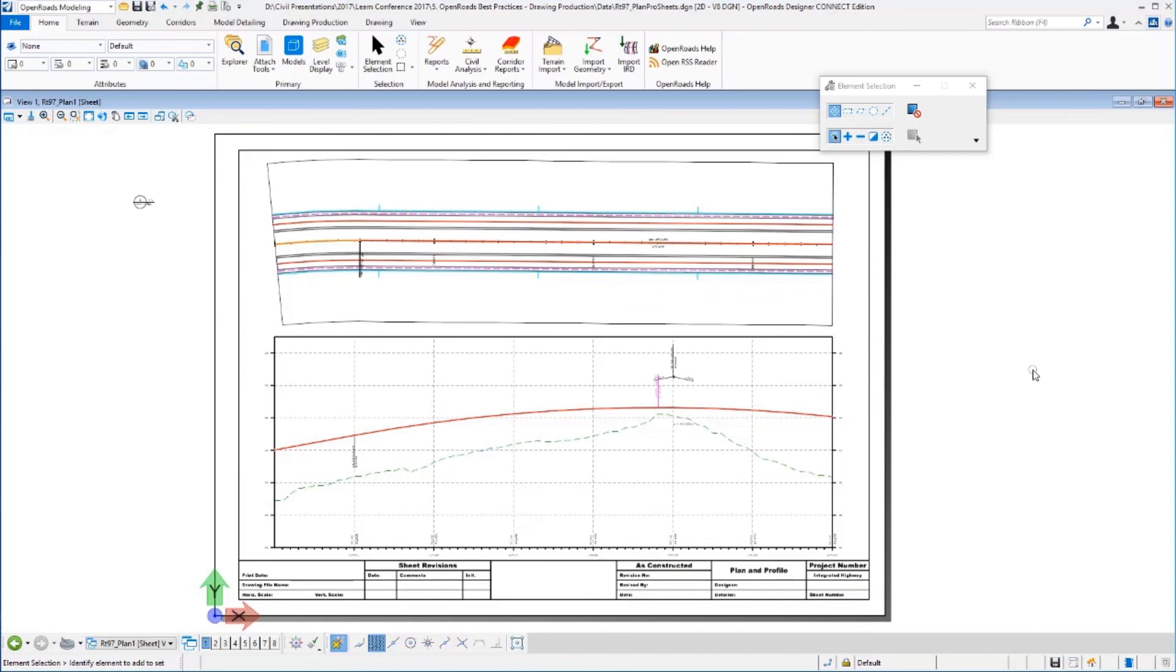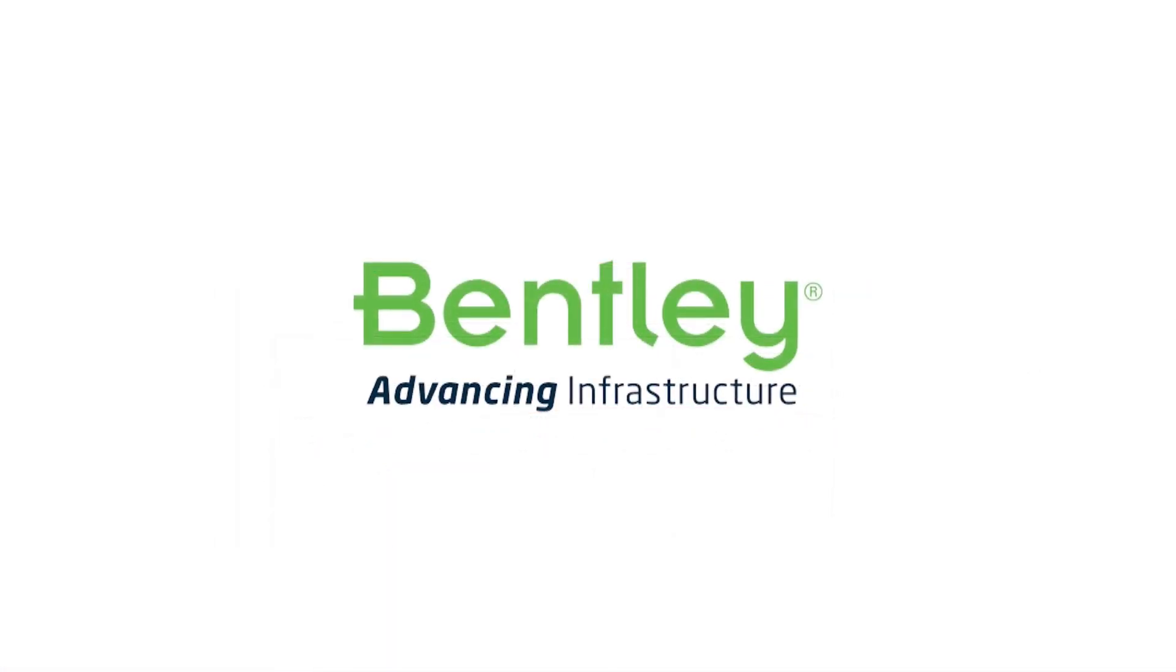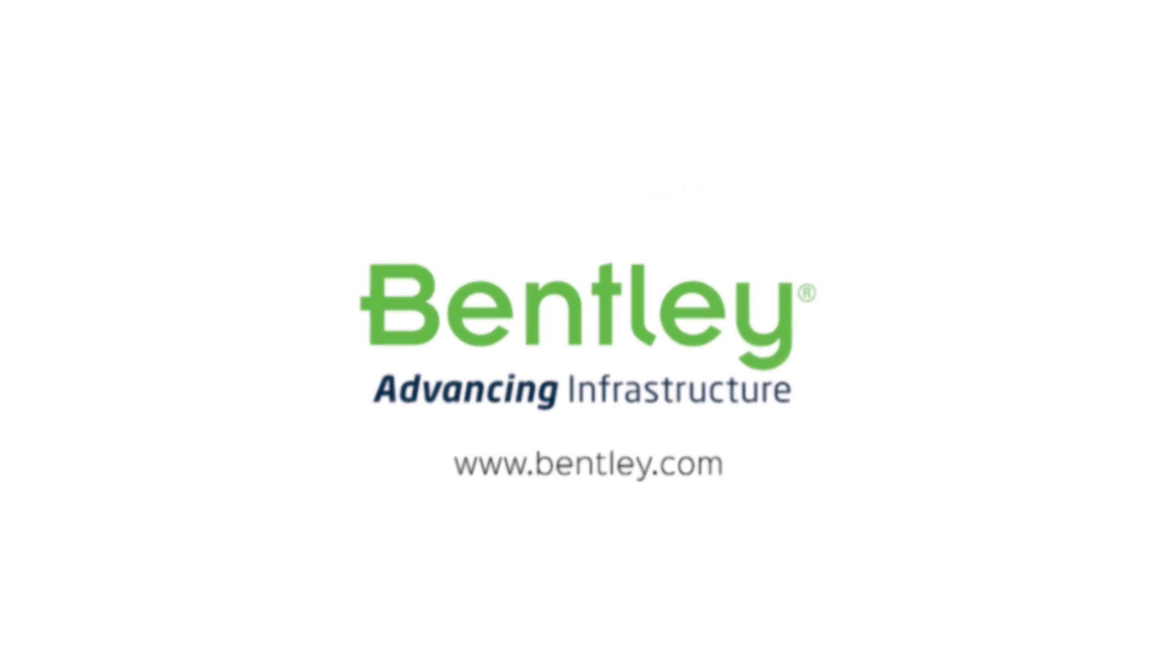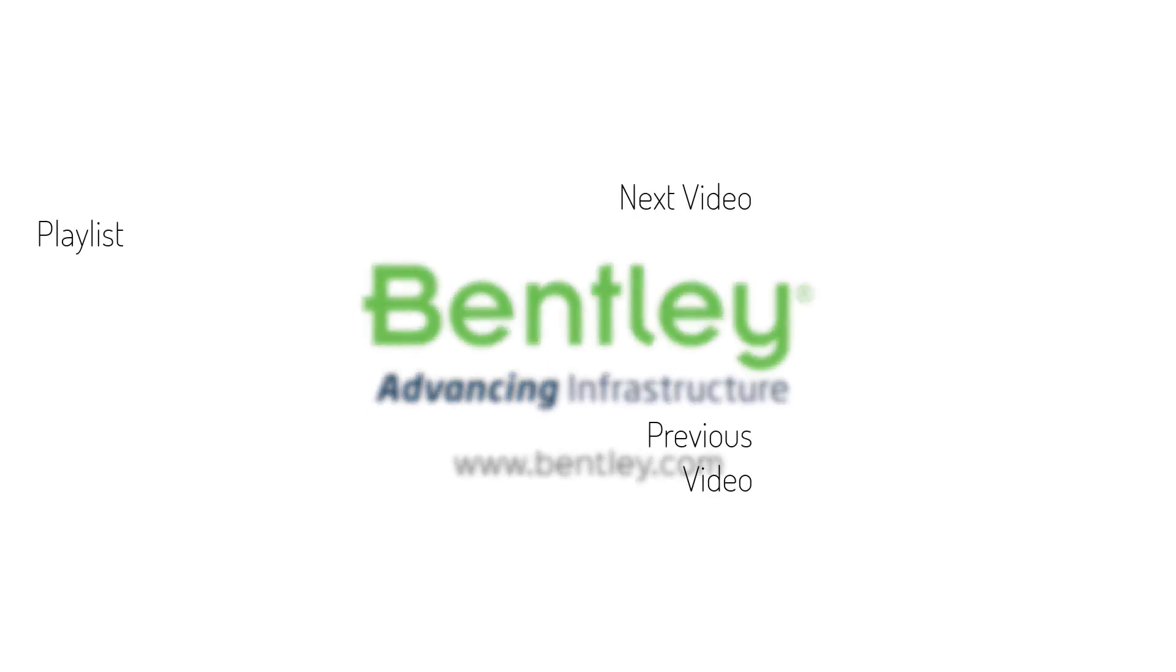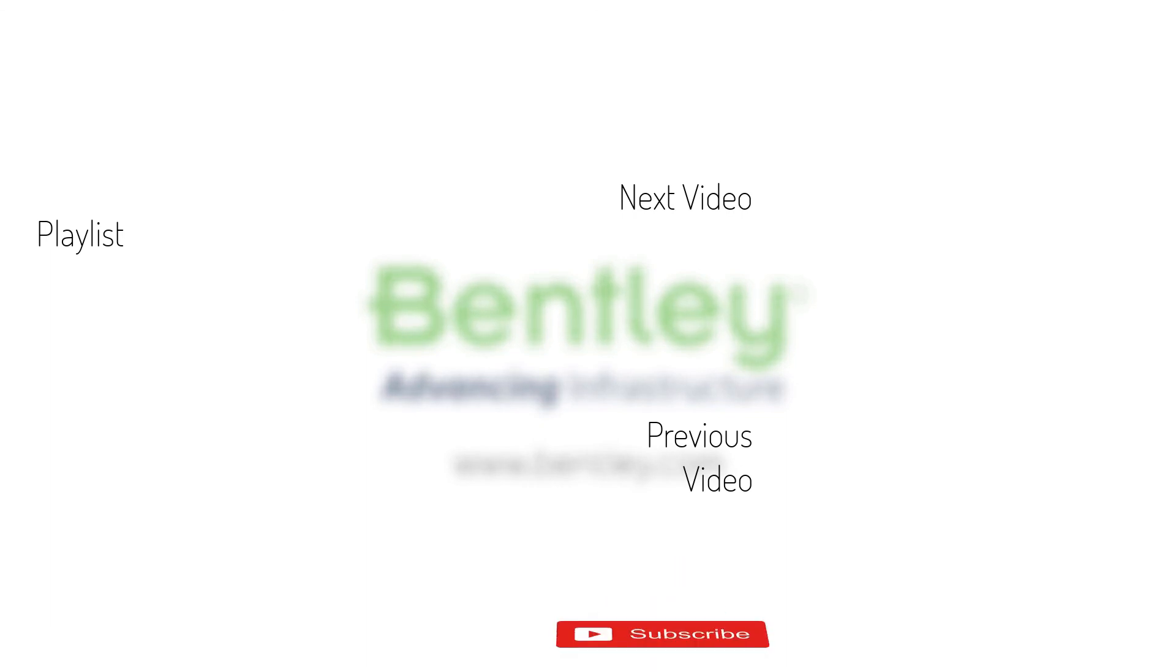If you found this video helpful, please give it a like. If you want to see more such series, consider subscribing to our channel. Thank you and see you next time.